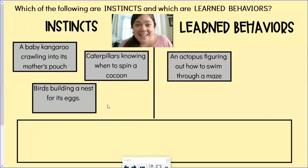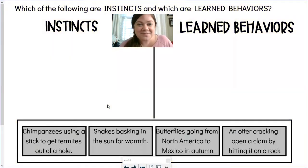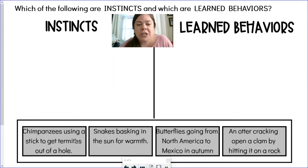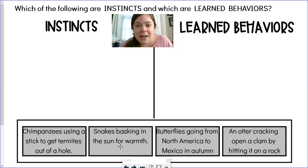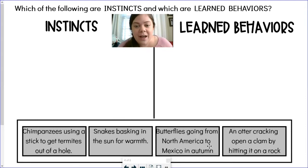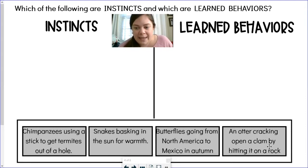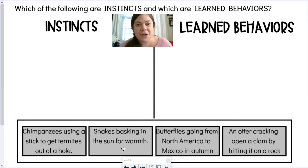Let's look at another set of examples. We have four new ones here at the bottom: chimpanzees using a stick to get termites out of a hole, snakes basking in the sun for warmth, butterflies going from North America to Mexico in autumn, and an otter cracking open a clam by hitting it on a rock. I'm going to model two and then let you help me out with the last two.